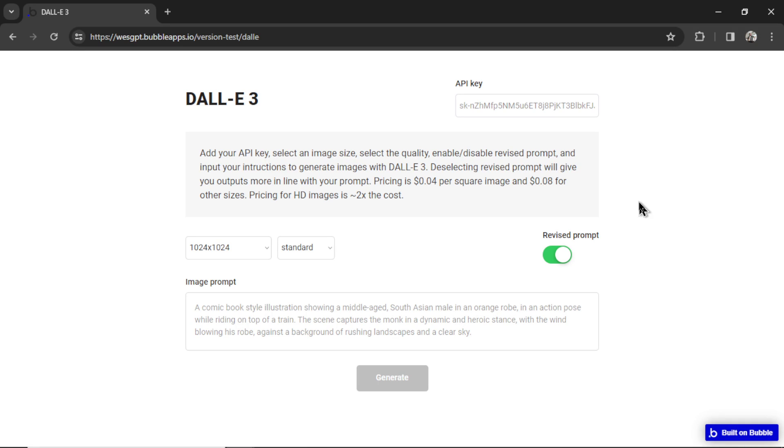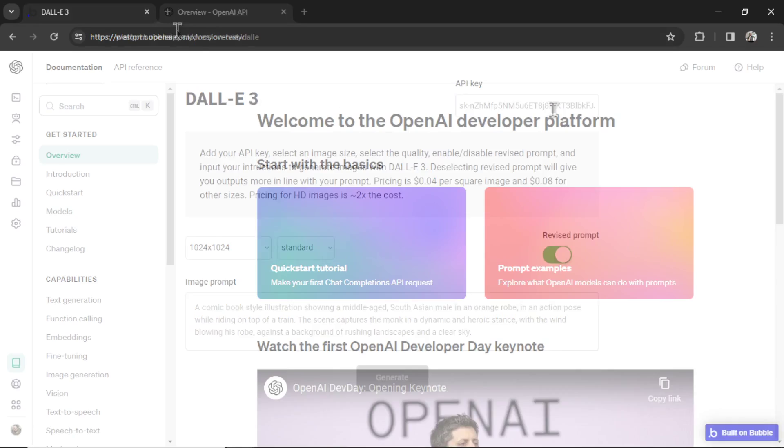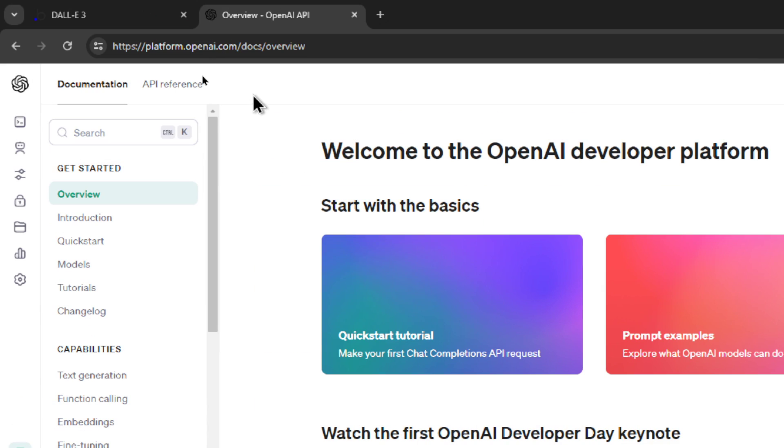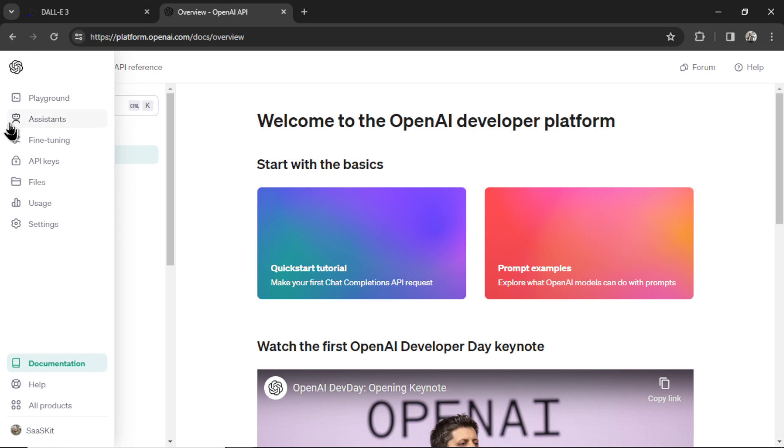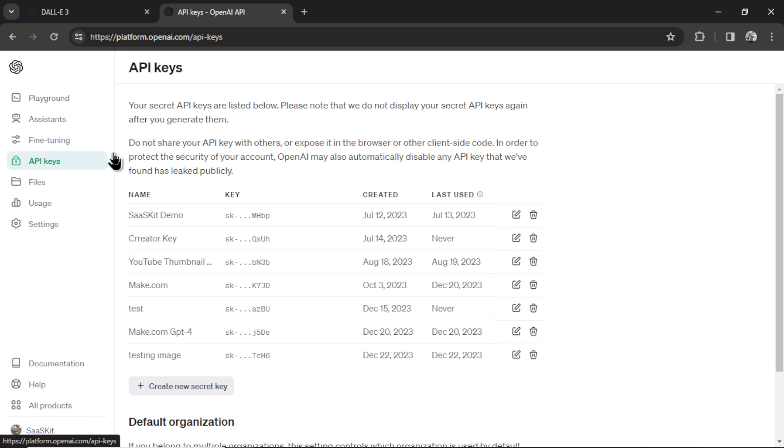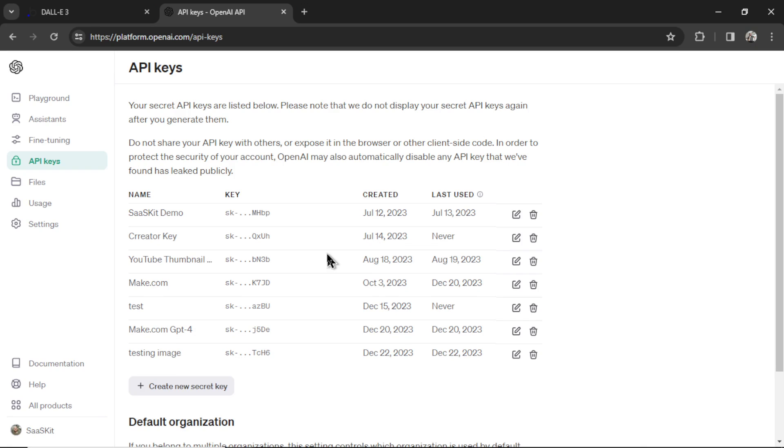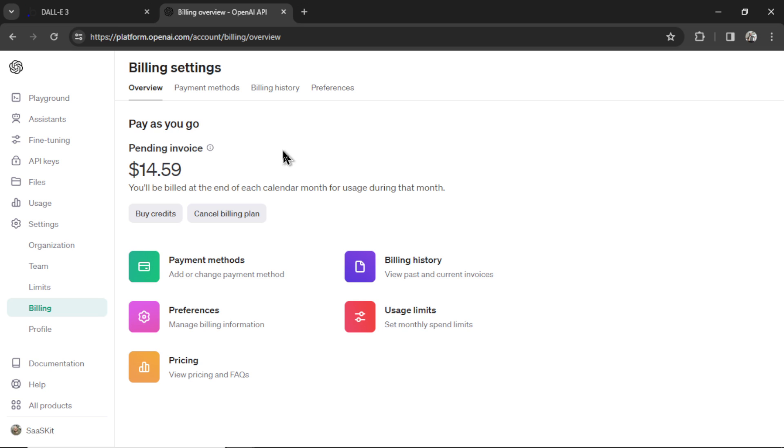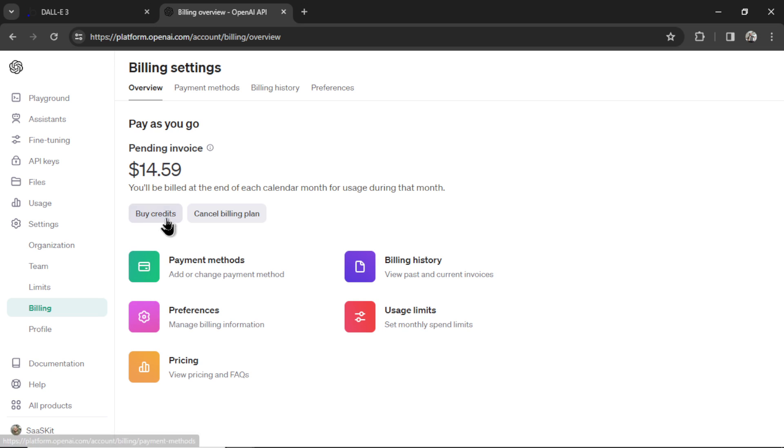All right, let's walk through a sample image generation. So first, I need my API key. For that, we're going to go to the OpenAI Developer Platform, and you access it at platform.openai.com. And hover over the left here and select API keys. And you're going to generate a new API key. Now if you haven't done this before, you're going to have to go to your settings, and then billing, and then add a payment method or buy credits.